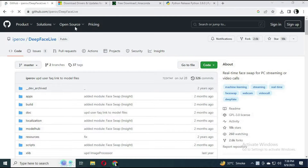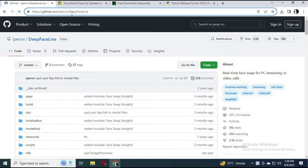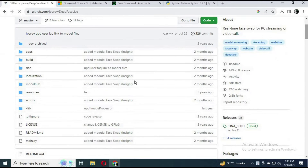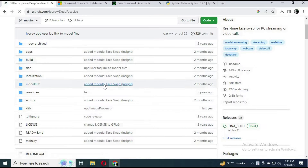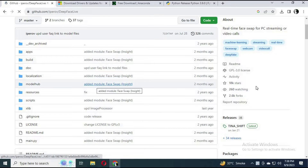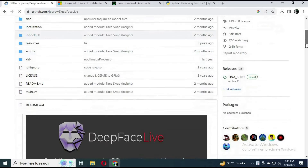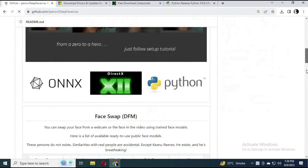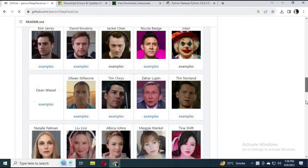To install DeepFaceLive on your computer, click on the link of the main GitHub in my description. This is the new updated version with InsightFace. Now you don't need to use a DFM file or do all those trainings to swap a face — just one face pic and you will look like it.